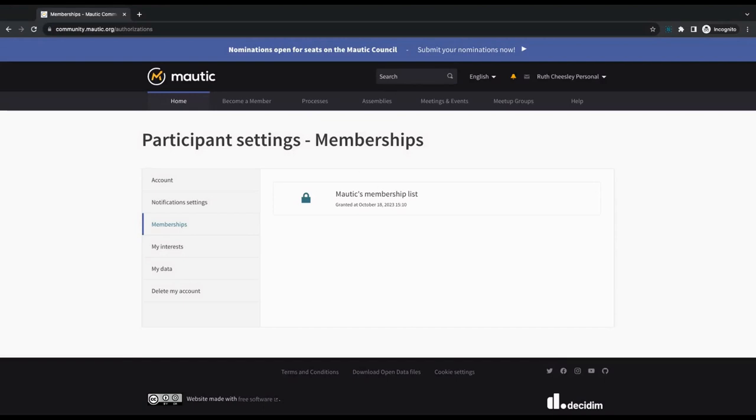We'll have a look and see what we can do for you. That's all for now. Thank you for being a member, and we'll catch up with you soon.